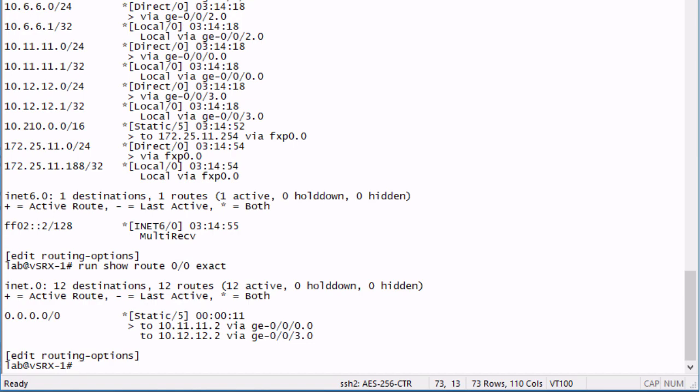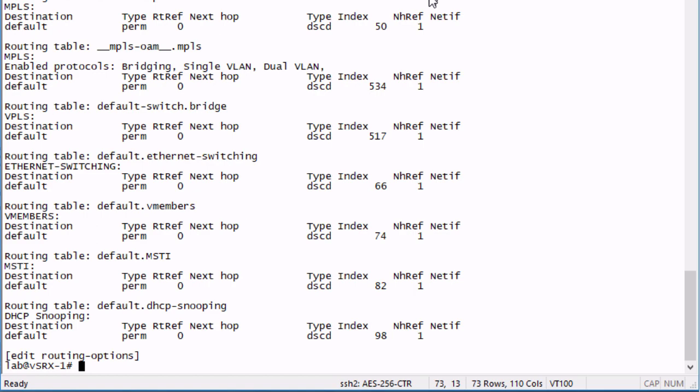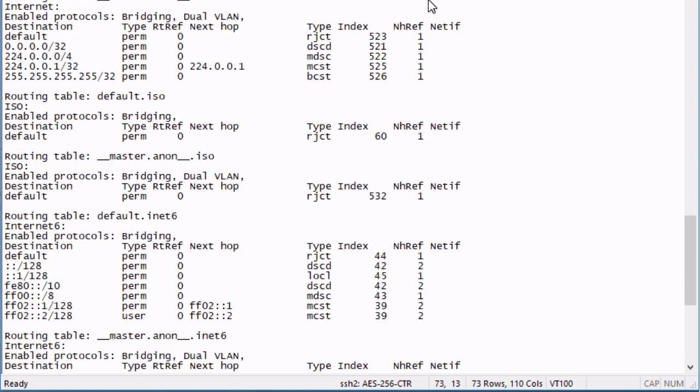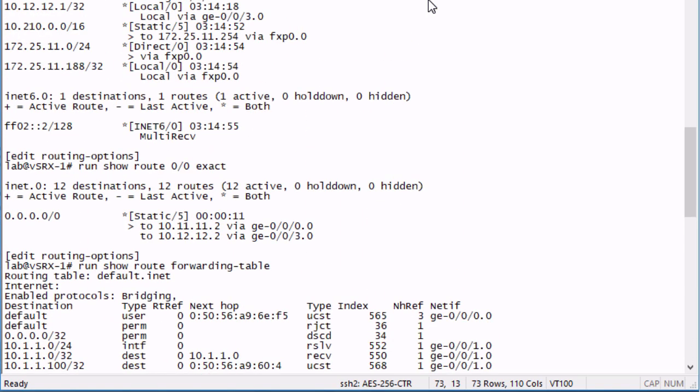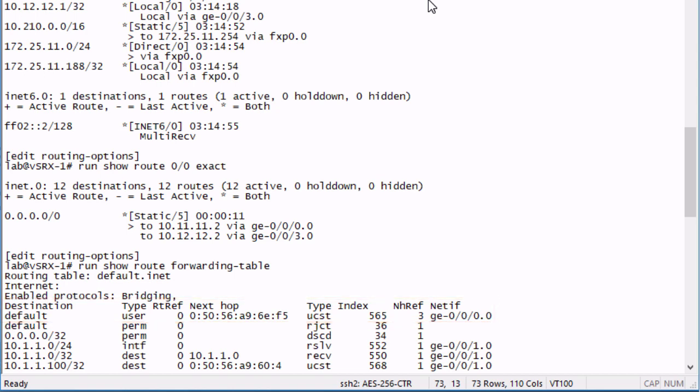Now if we look at the forwarding table, I'll have to scroll up here, we can see here in the forwarding table that we do have a default route which is using that gigi zero zero interface. That is the next hop that is selected in the route table. But we aren't doing any form of load balancing across those two interfaces. So that's kind of a problem, and we're going to solve that here shortly.